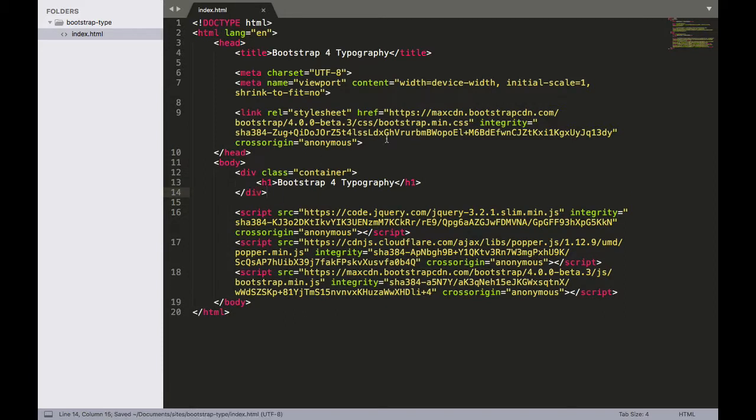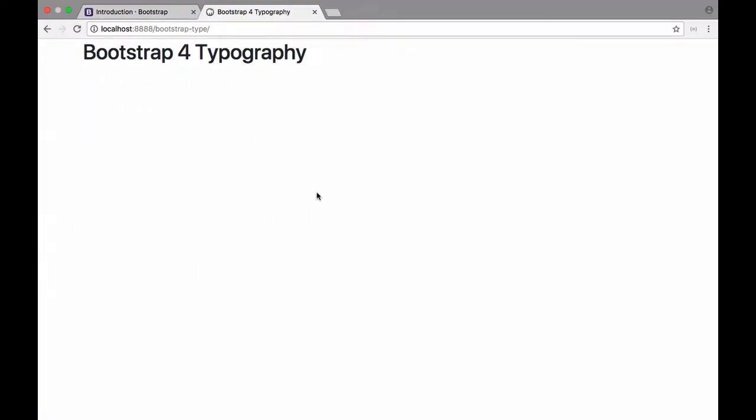All right. So once that's done, I'm going to head on over to my browser and navigate to this page I just created. And there we go. So this is that sample page that I just created. You should have something very similar on your end.